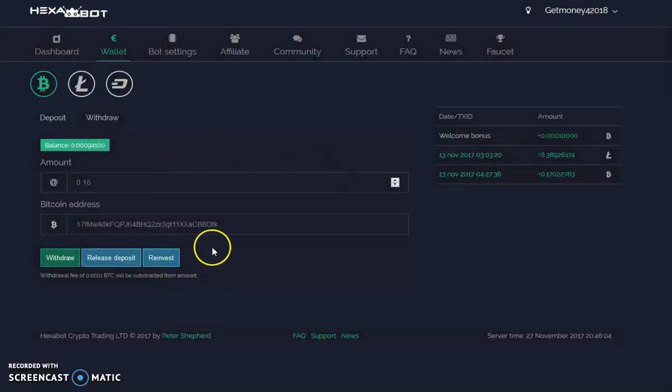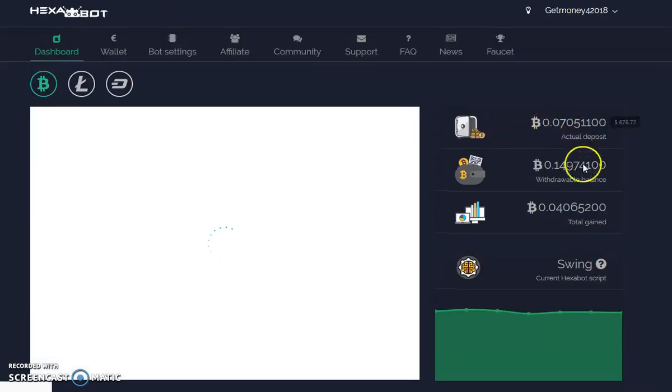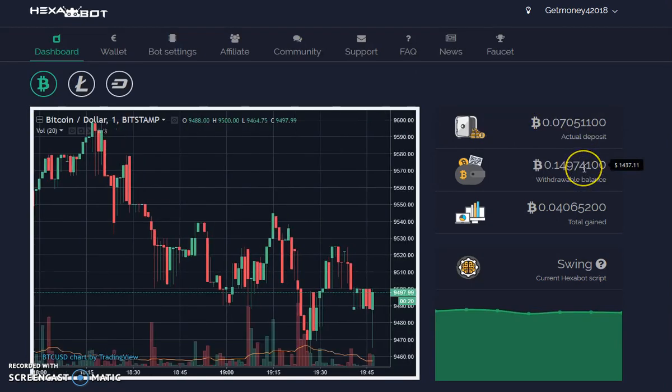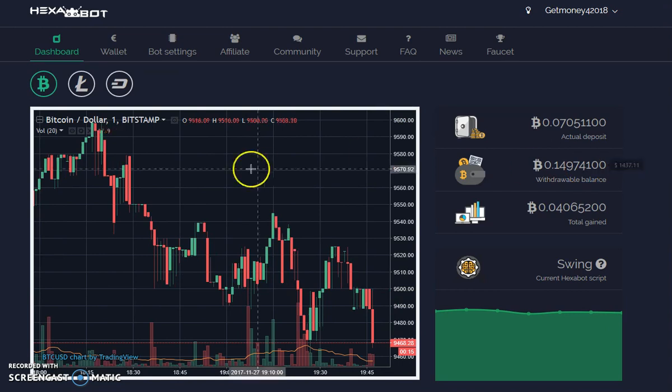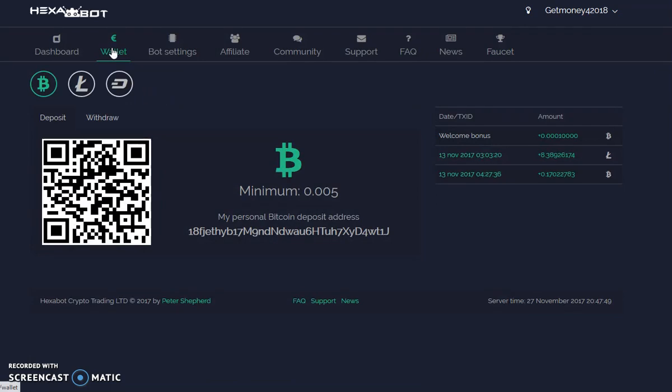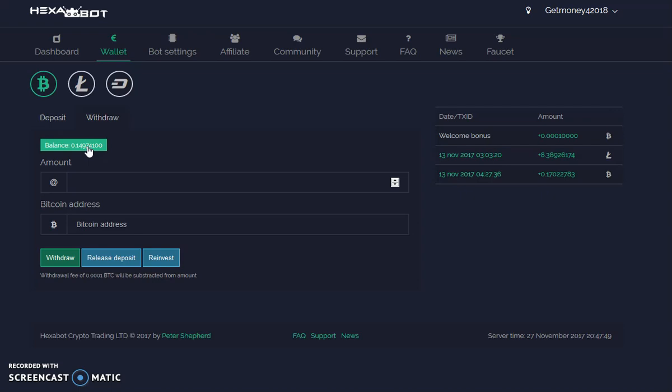0.148 has been sent to your withdrawal balance. Now this number right here is going to change, the withdrawal balance is going to change. So let's go back to your dashboard so you can see the withdrawal balance. Here's the withdrawal balance right here: $1,437 minus the 7% fee.